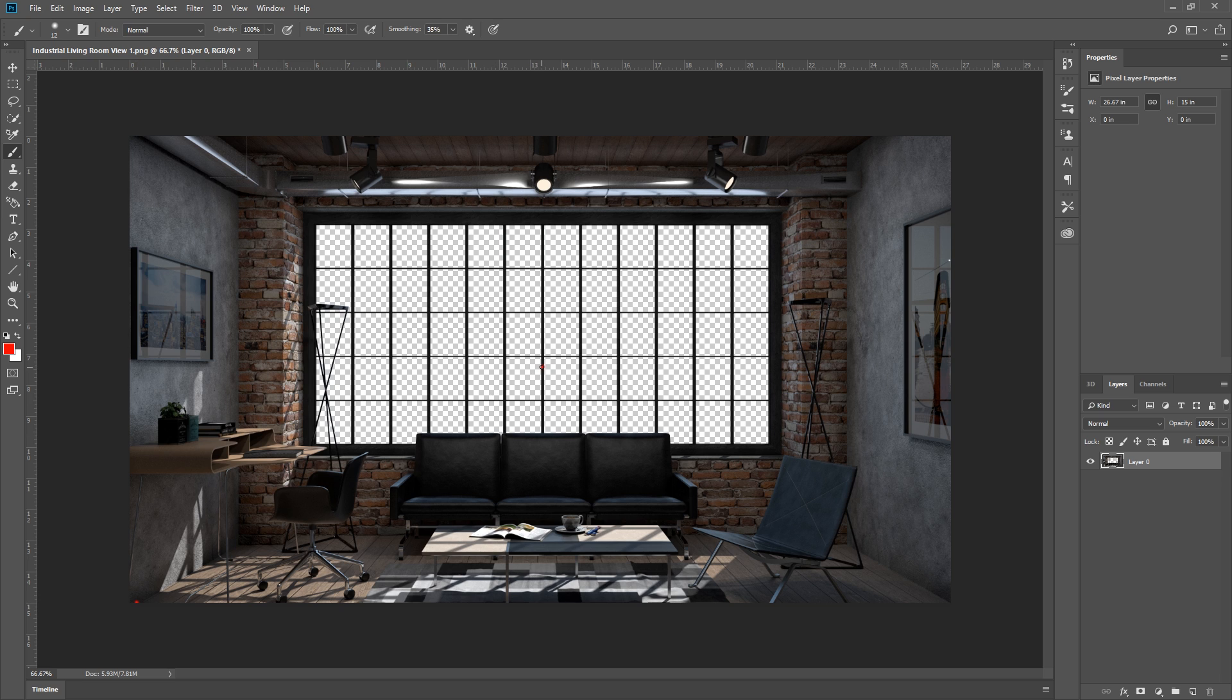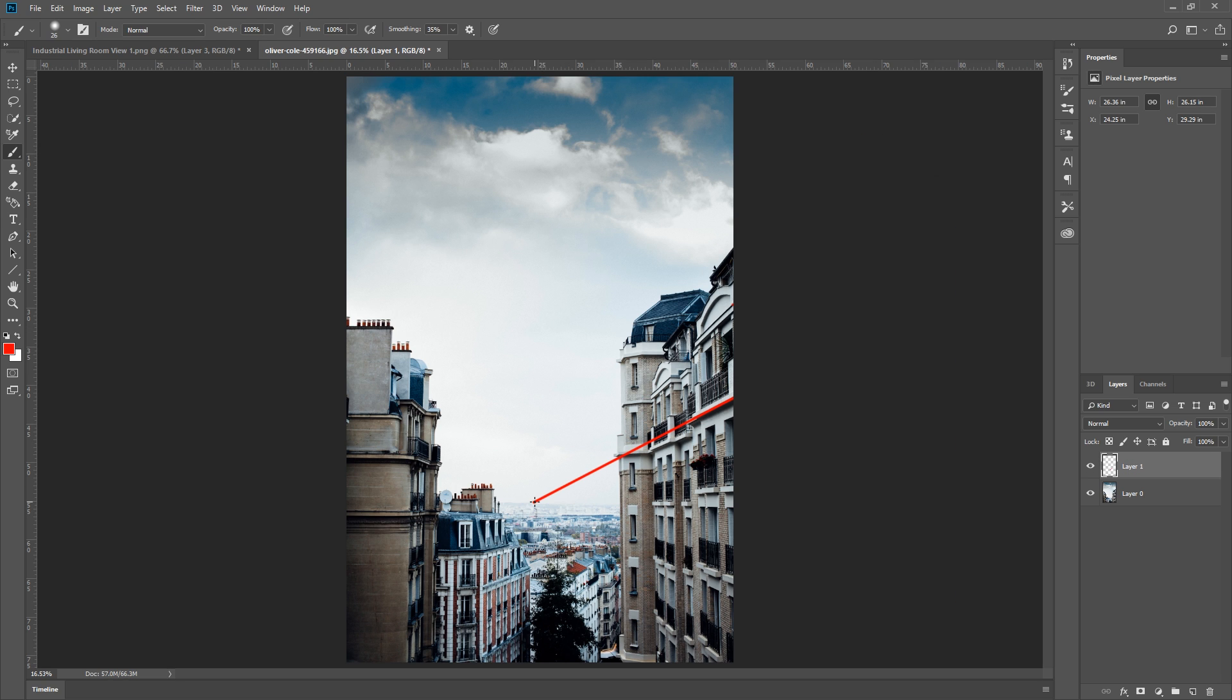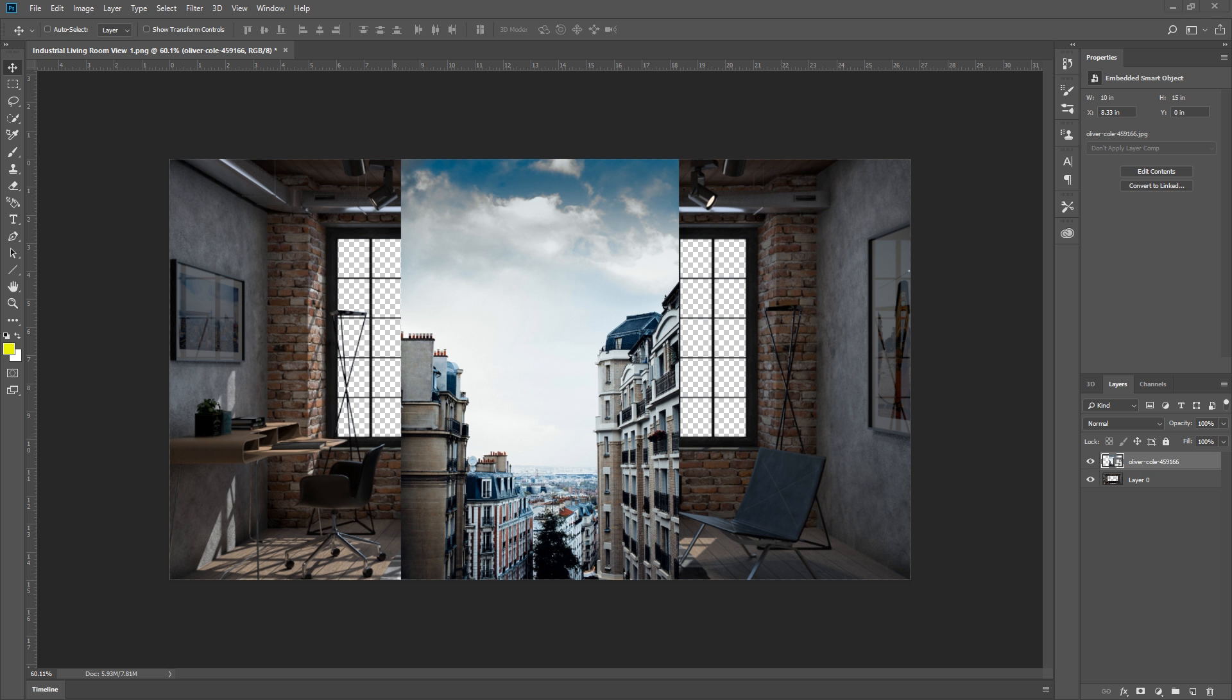For example, my rendering is a one-point perspective photo with the perspective lines converging to the middle. That's why I chose this background photo because it has a similar perspective.